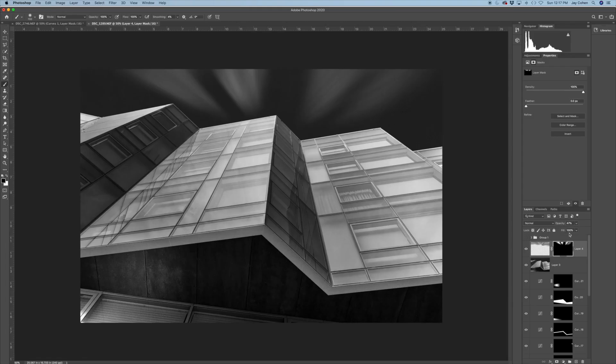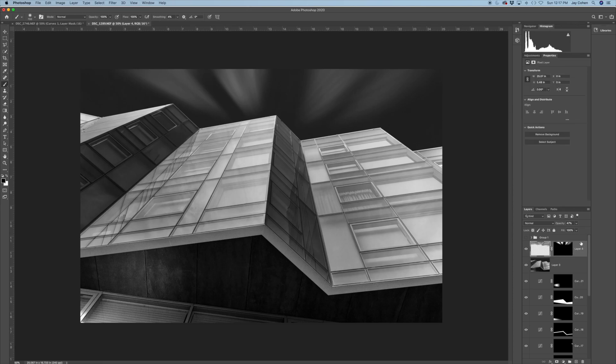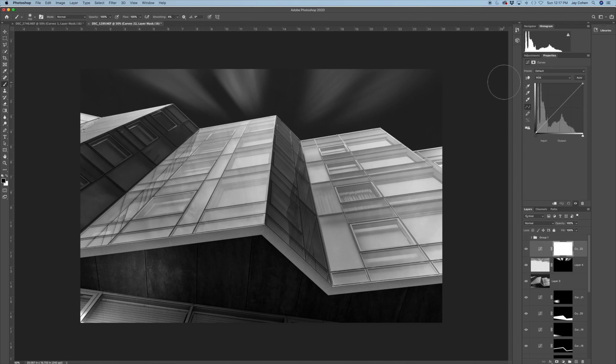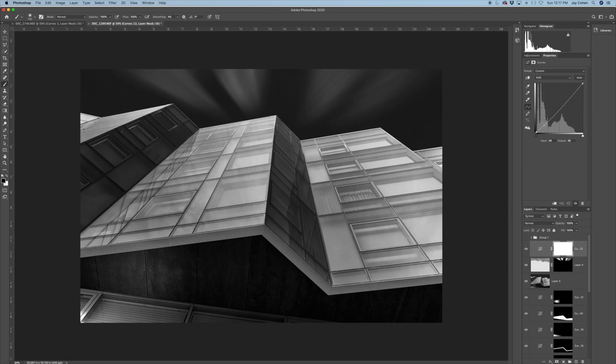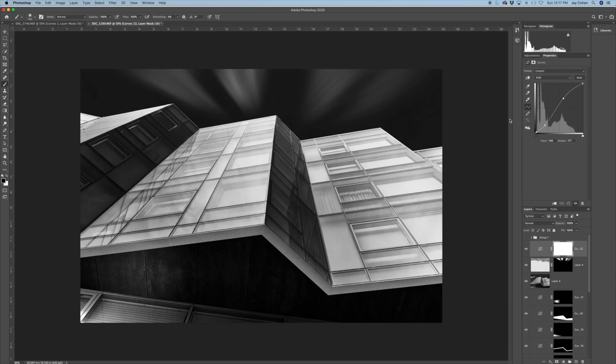And I guess lastly, always a good thing to do is to add a curves adjustment layer to the whole image just to add a little bit more contrast. So you can always pull down on the left side to darken the shadows. Pull up on the right to brighten up the highlights. And there you go. That's the final image.